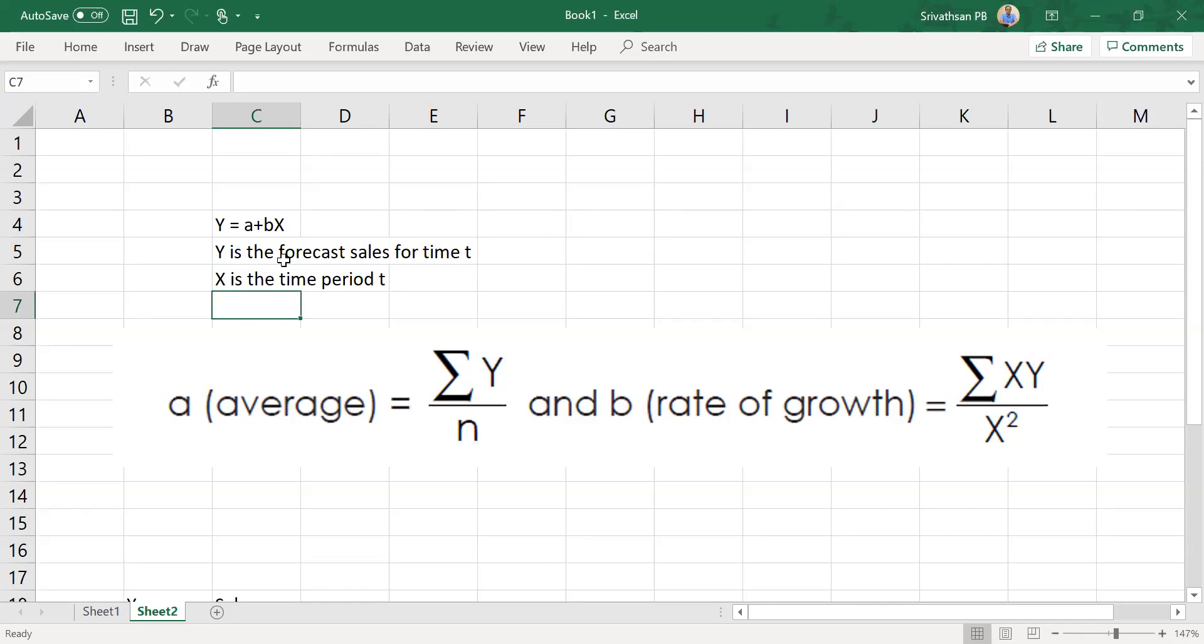A is nothing but average sales over the last so many years of data, and b is the growth rate or variation for every time period. The variation is given by sigma xy by sigma x squared. This is an easier formula provided you follow a particular step that we will see in the problem. An expanded version is available you would have studied in your schools and colleges, but this is a contracted version subject to you following a particular rule in solving the problem.